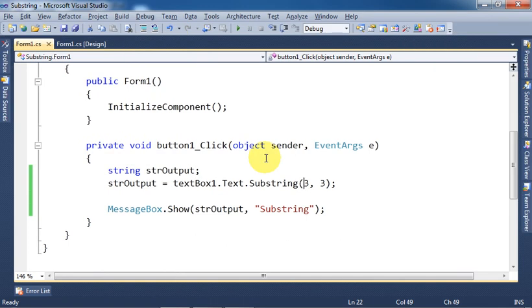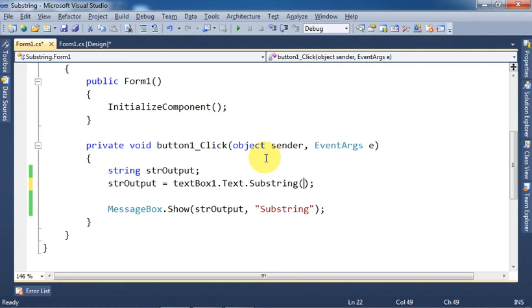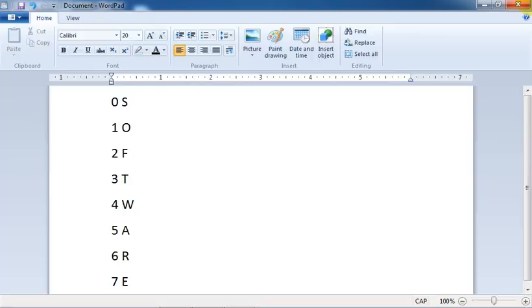Now let's suppose we need all characters starting from sixth character. And as we know that in memory the location of sixth character is five, so we will write here five. If you don't tell number of characters, it will retrieve all from given position.